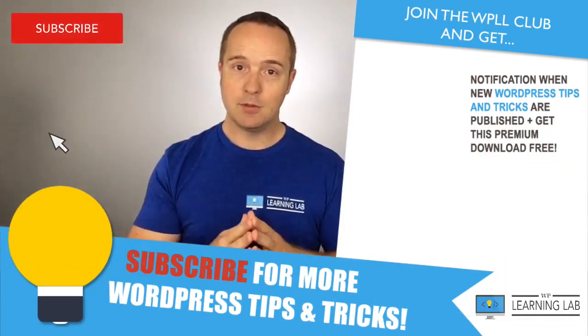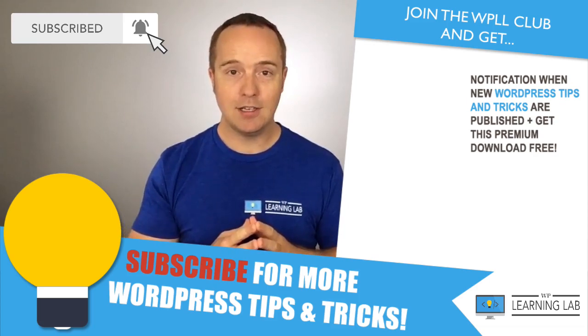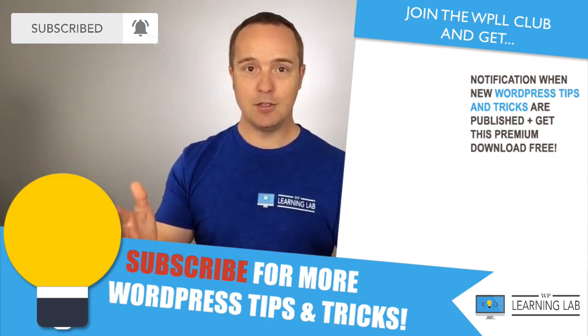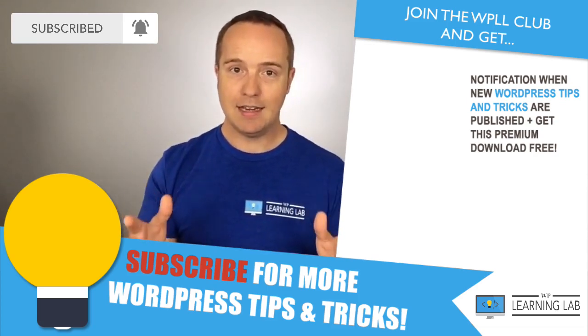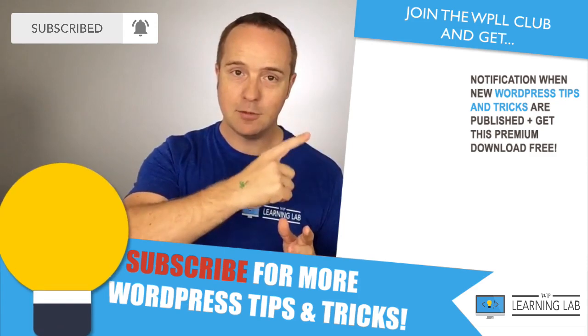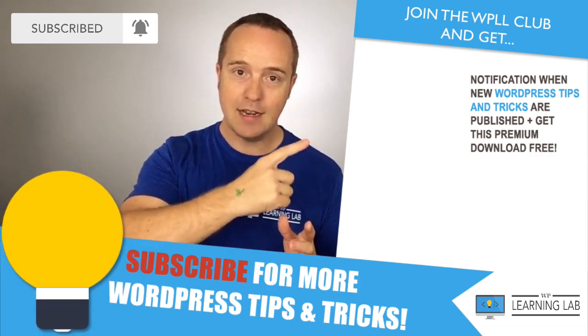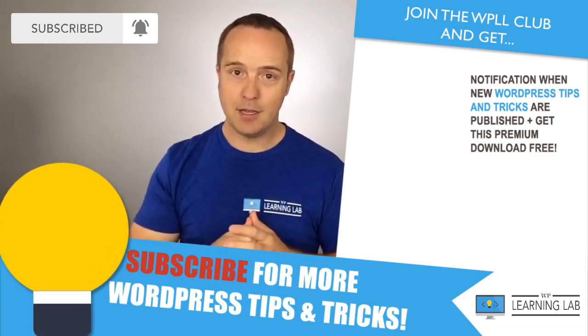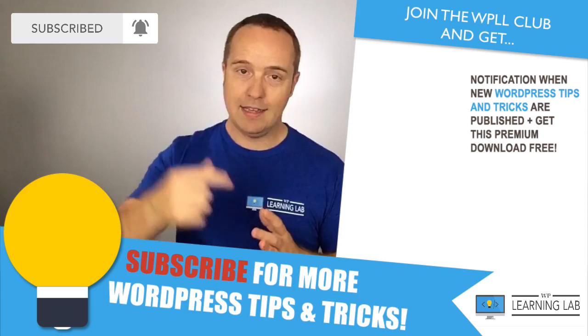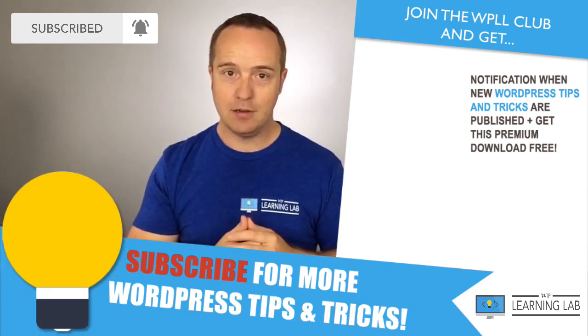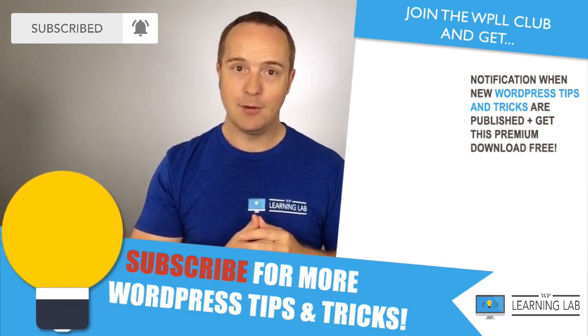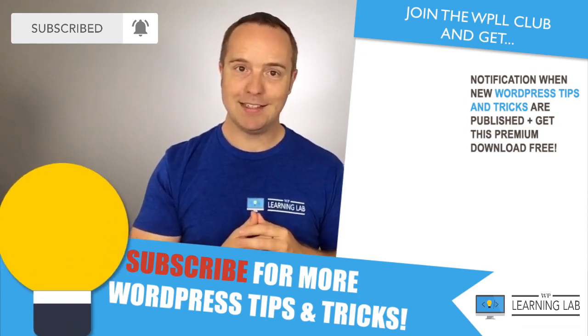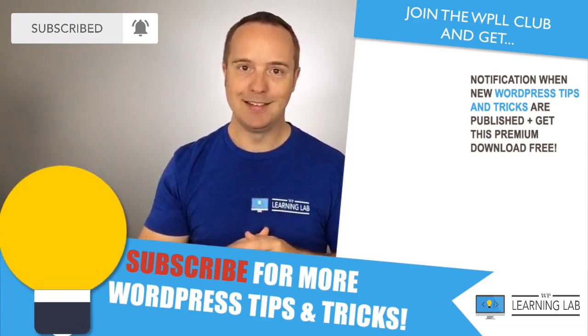And click subscribe, then the bell notification icon so you don't miss urgent videos like this. Next up is not clicking one of these videos on the right hand side. Next up is making sure that you're not infected by this malware and get in the Facebook group so we can help each other. And now keep crushing it until next time. I'll see you in the next video.